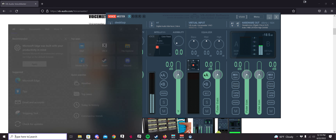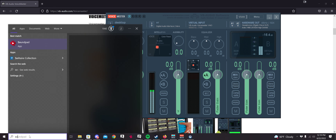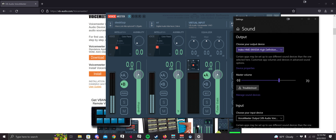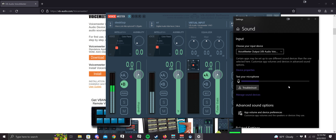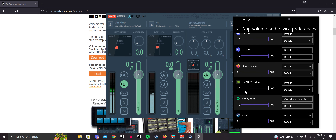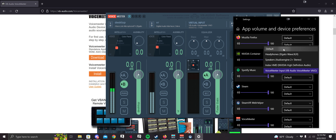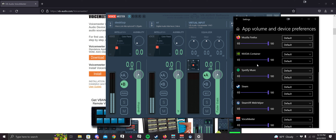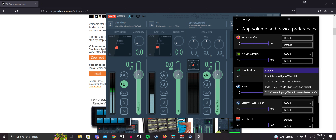Head back to the search box and type in Sound Settings, then click on it. Scroll down to App Volume and Device Preferences. Scroll down — I'm going to be using Spotify. If you're using Chrome or any other app and it doesn't show, just play audio through that app once and it'll pop up. Once it pops up, click the first dropdown box that says Default and select VoiceMeeter Input.